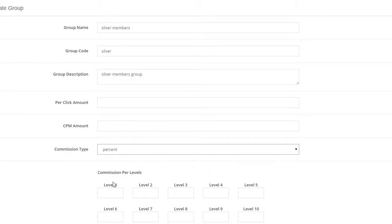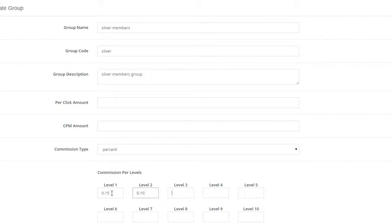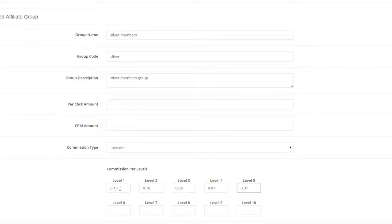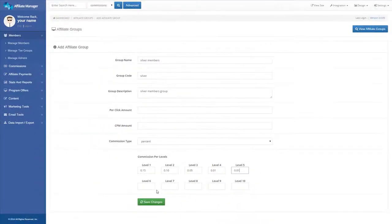For pay per sale, you can select either flat amount or percentage amount. If you are paying percentage commissions, enter the decimal equivalent for it in each level. For example, for 15%, enter 0.15.